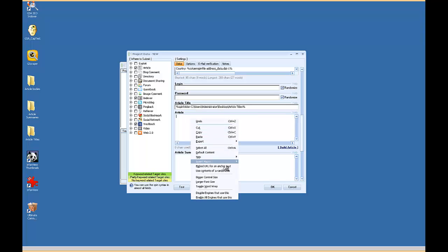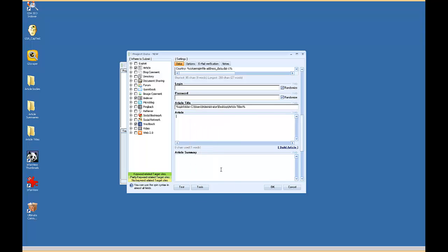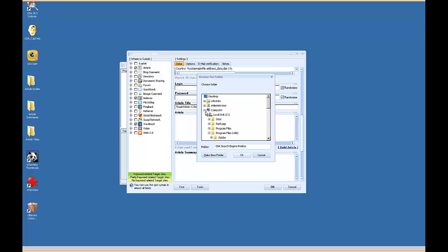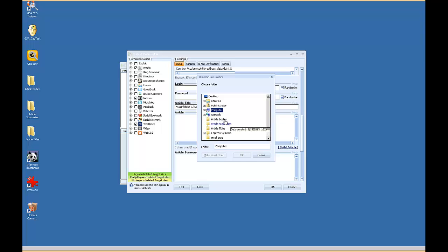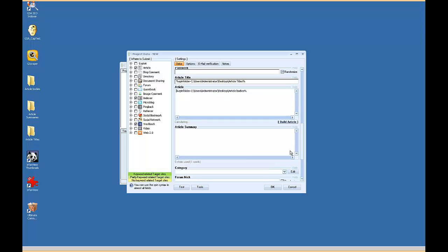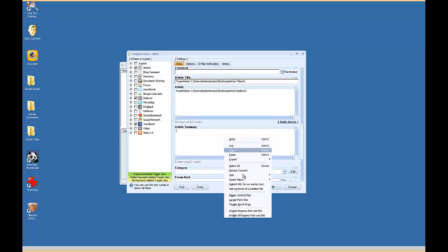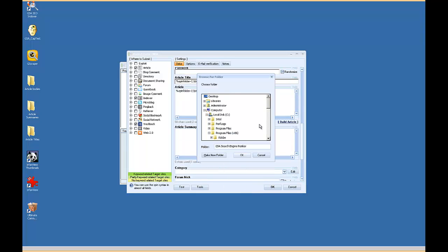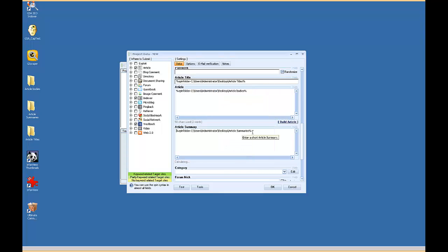For your article body, you would do the same thing. Article body. And then for the summaries, article summaries, click it.